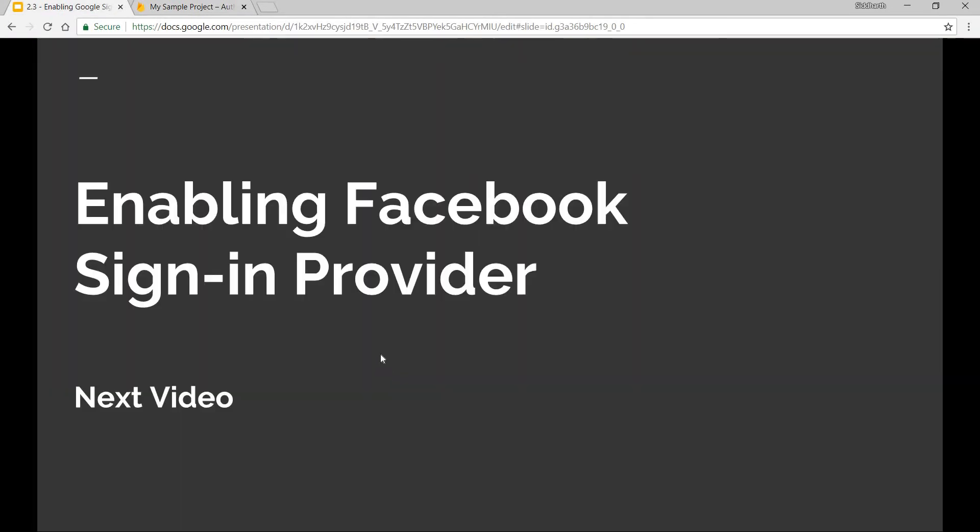In the next video, we'll talk about enabling the Facebook sign-in provider and this is going to be a bit tricky, so we'll see how we can do that in the next video.